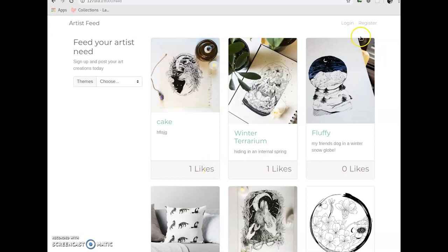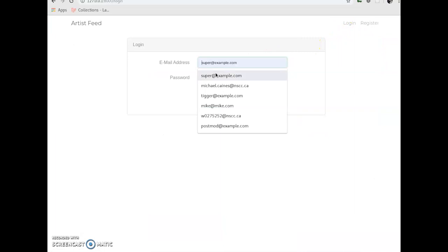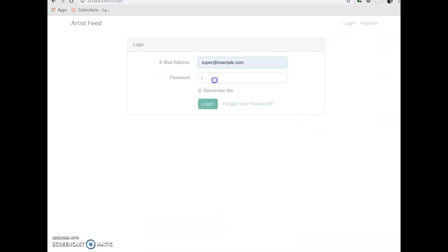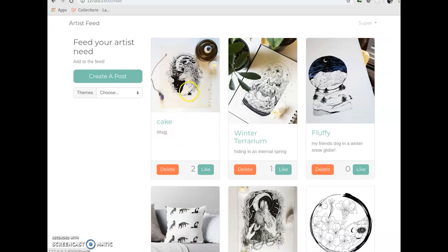So, let me just log in as super right now so I have full control over everything. So, as you can see, it changed a little and now we can like things. I guess they didn't like that so now there's two likes. I don't know why you would like a photo called cake when it's not cake, but anyways.